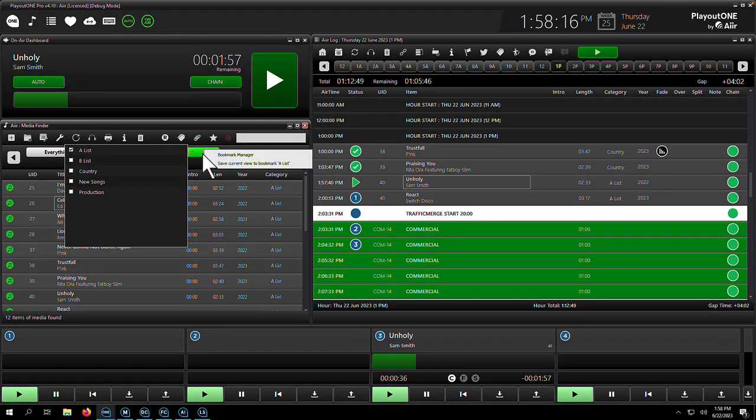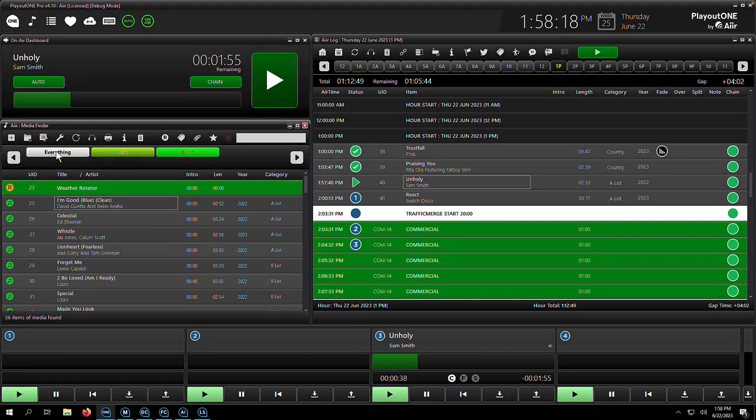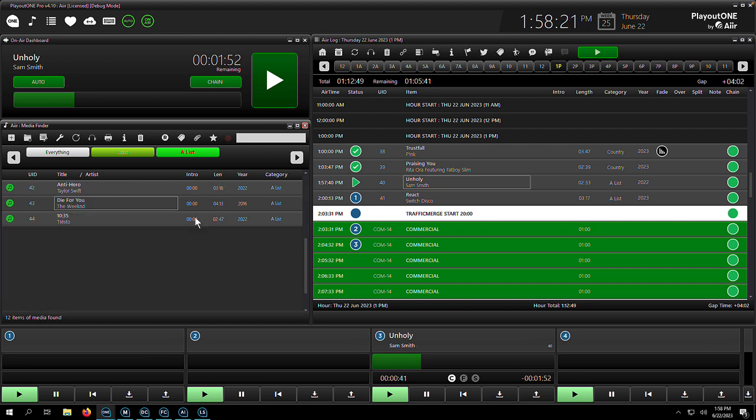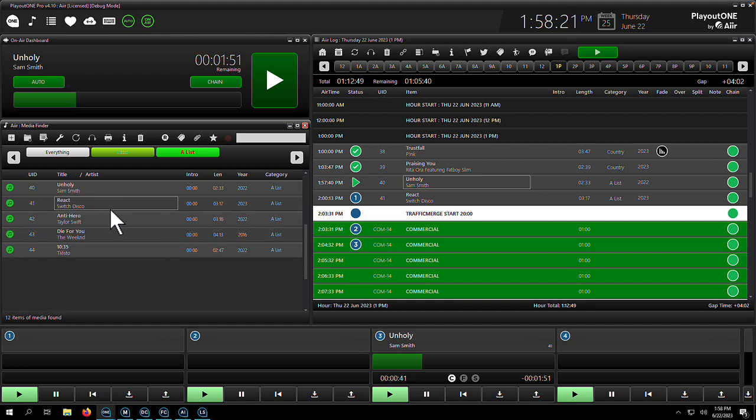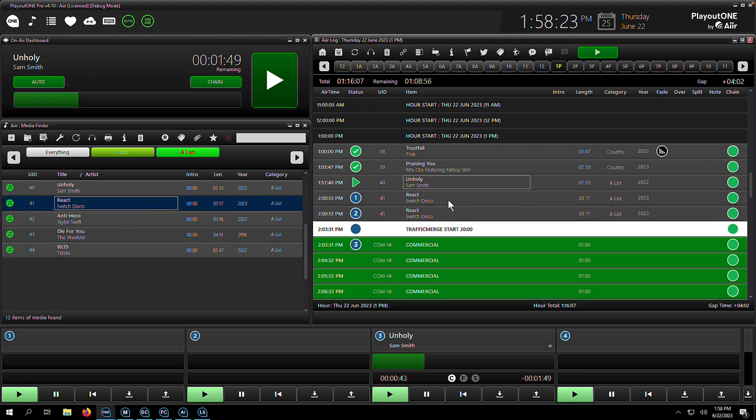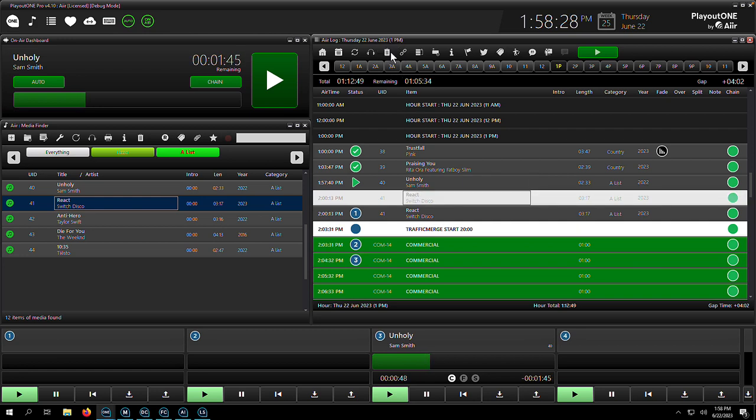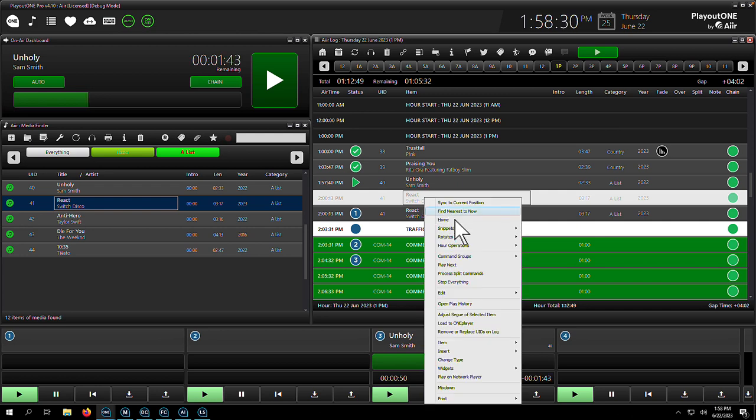Finding assets via the media finder is very simple, just type what you're looking for in the search box or set up bookmarks for easy access to your saved views. And once you've found that listener request, you can simply drag and drop it straight into the log from any terminal. There's no saving or loading, everything happens in real time.